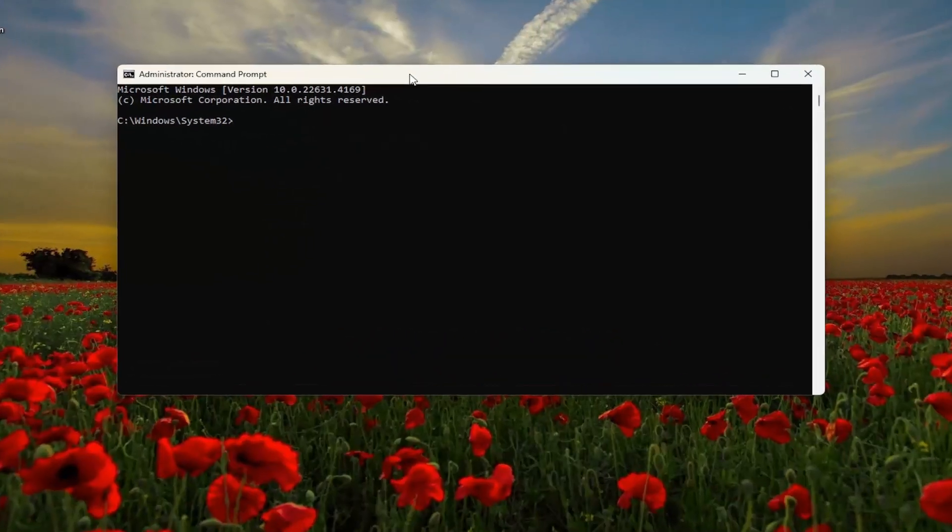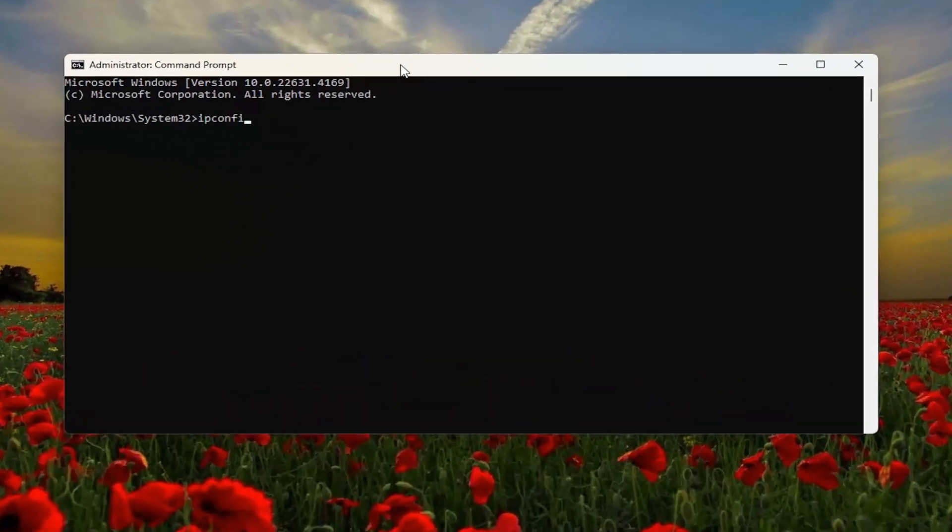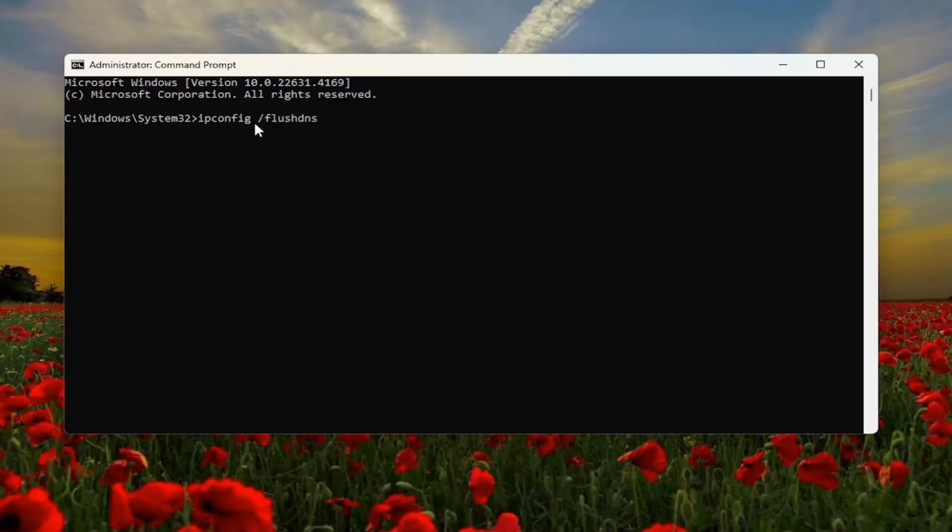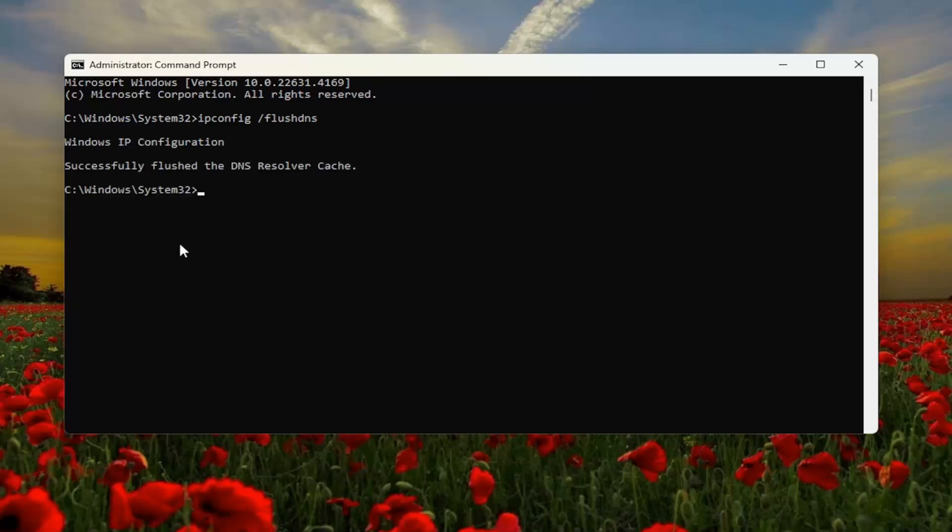And now you want to type in ipconfig followed by a space forward slash flush DNS. Flush DNS should all be one word attached to that forward slash out front. Hit enter on your keyboard. Should come back with Windows IP configuration successfully flushed the DNS resolver cache.